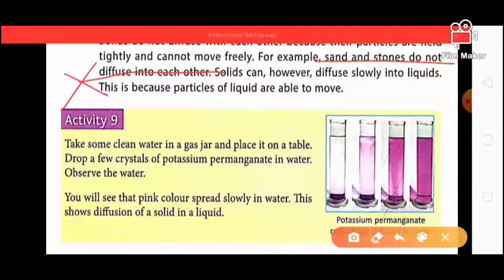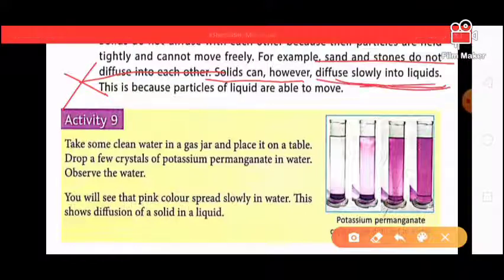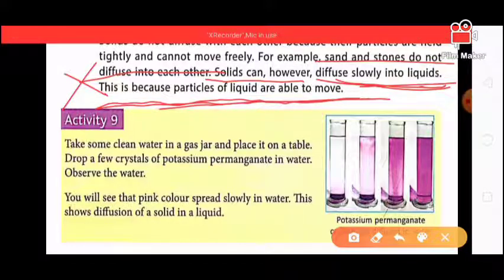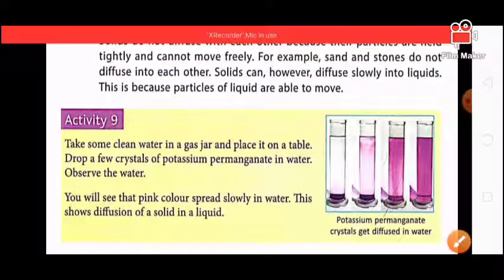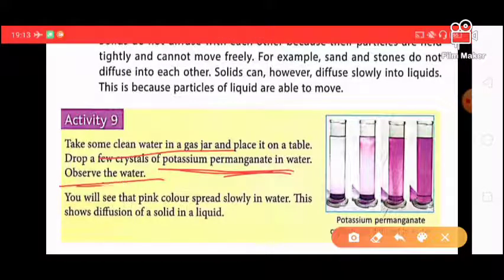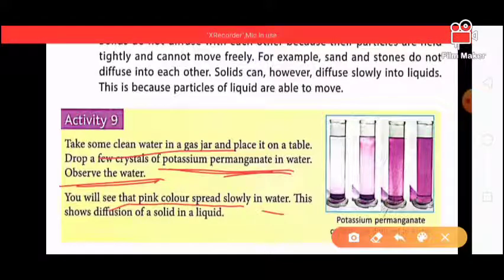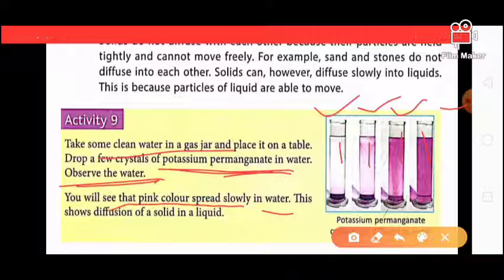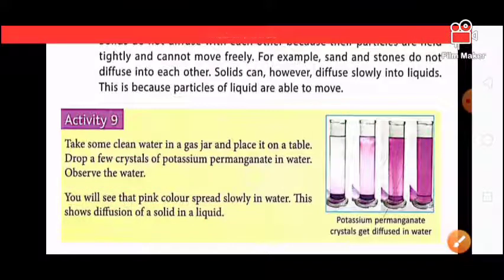However, some solids can diffuse slowly into liquid. This is because the particles of liquid are able to move. Activity 9: Take some clean water in a gas jar and add potassium permanganate. Then observe — the color slowly converts to pink. The test tube shows the first change, then the second, third, and finally it is completely pink. So solid can diffuse into liquid, but slowly.